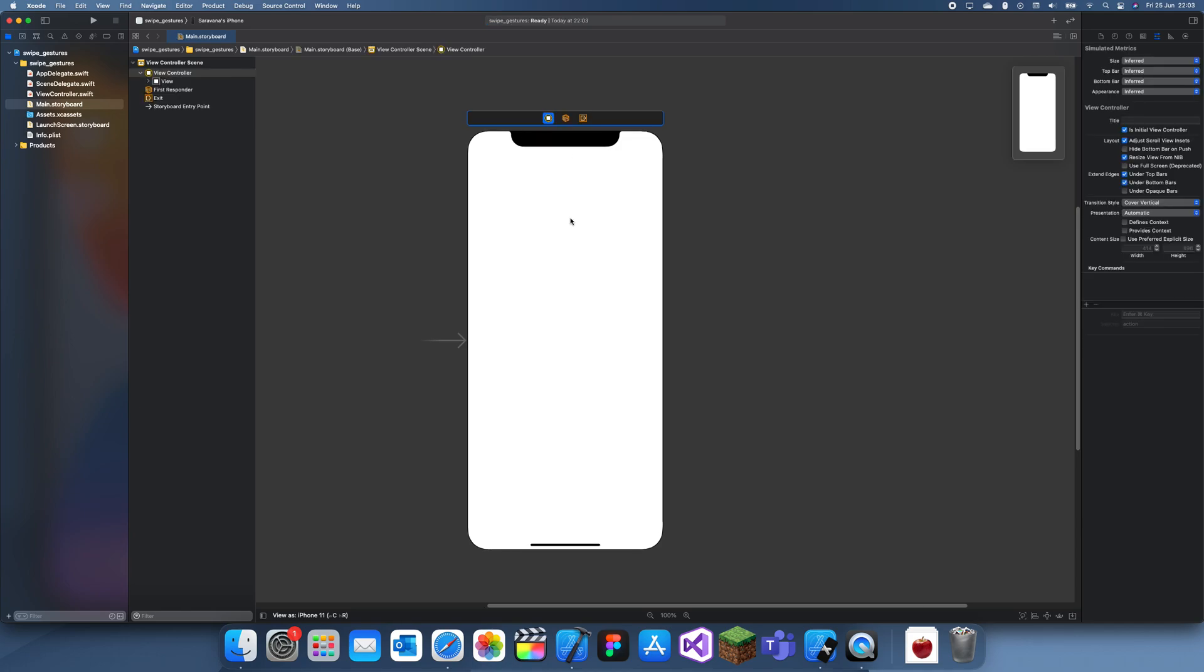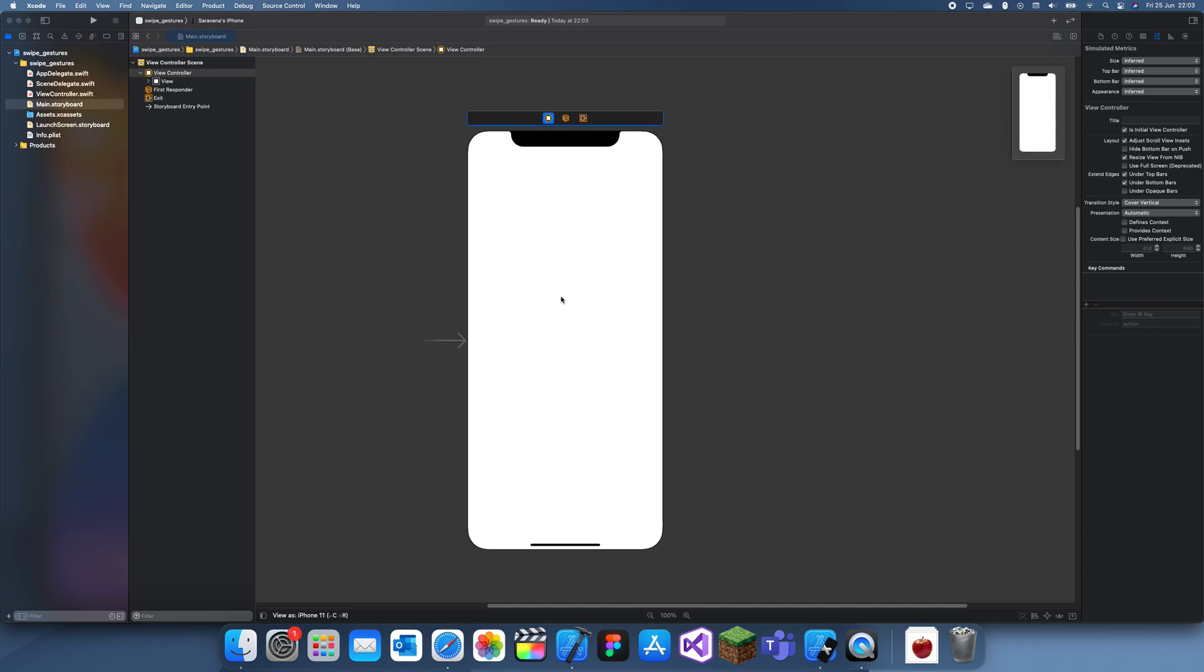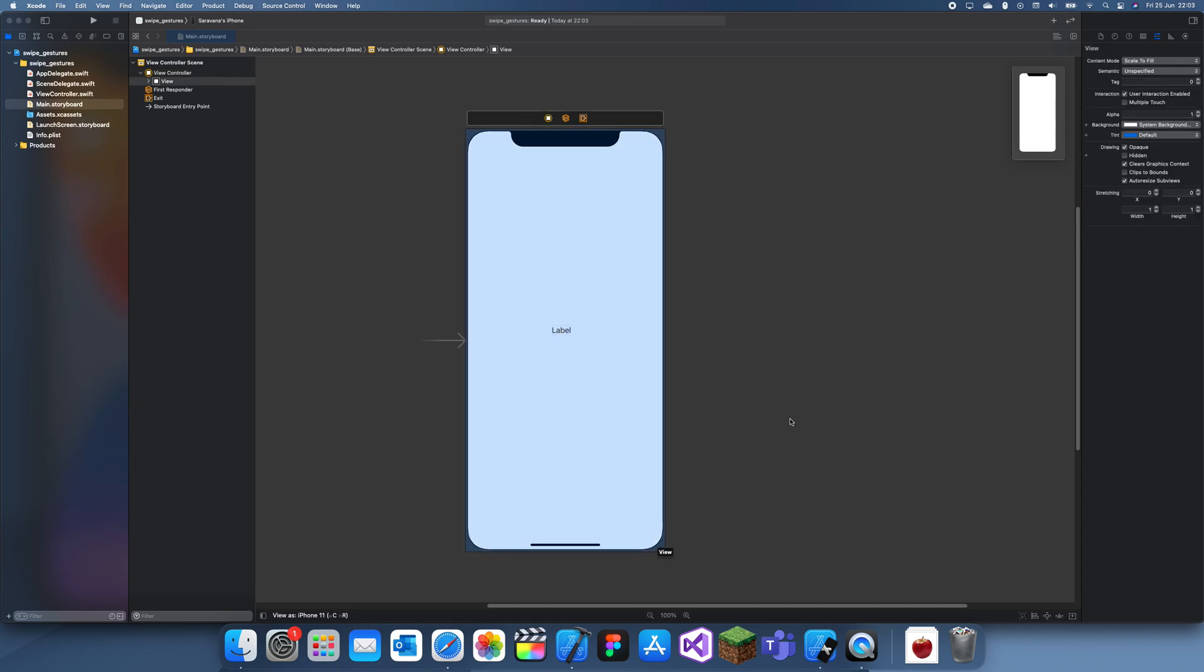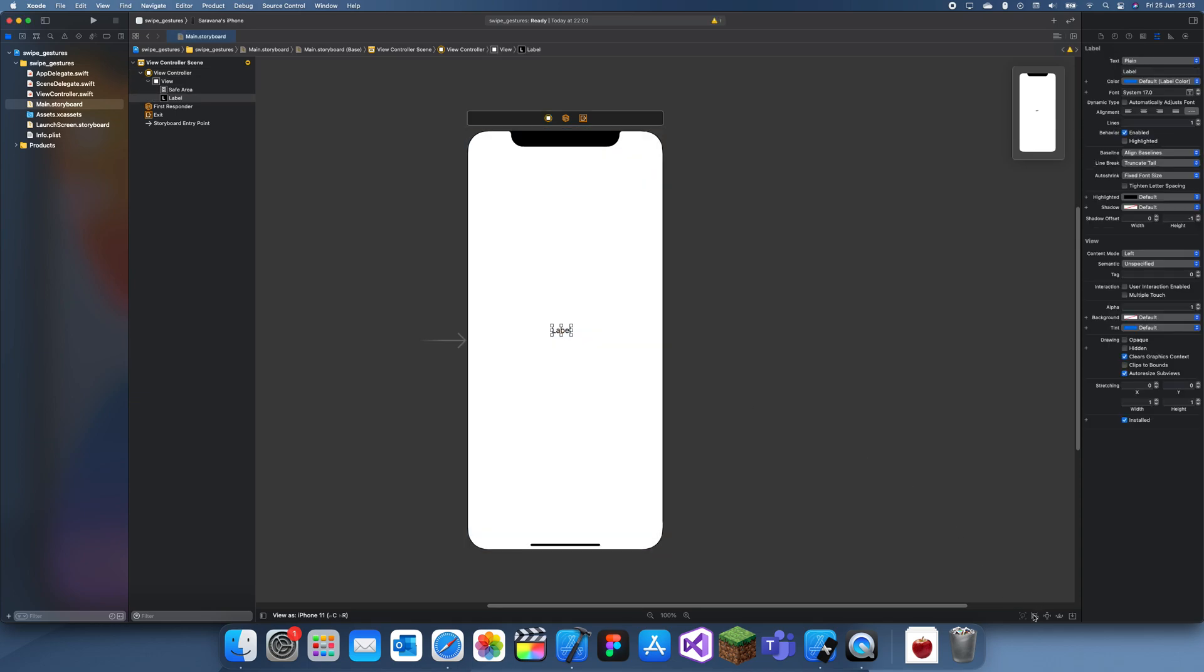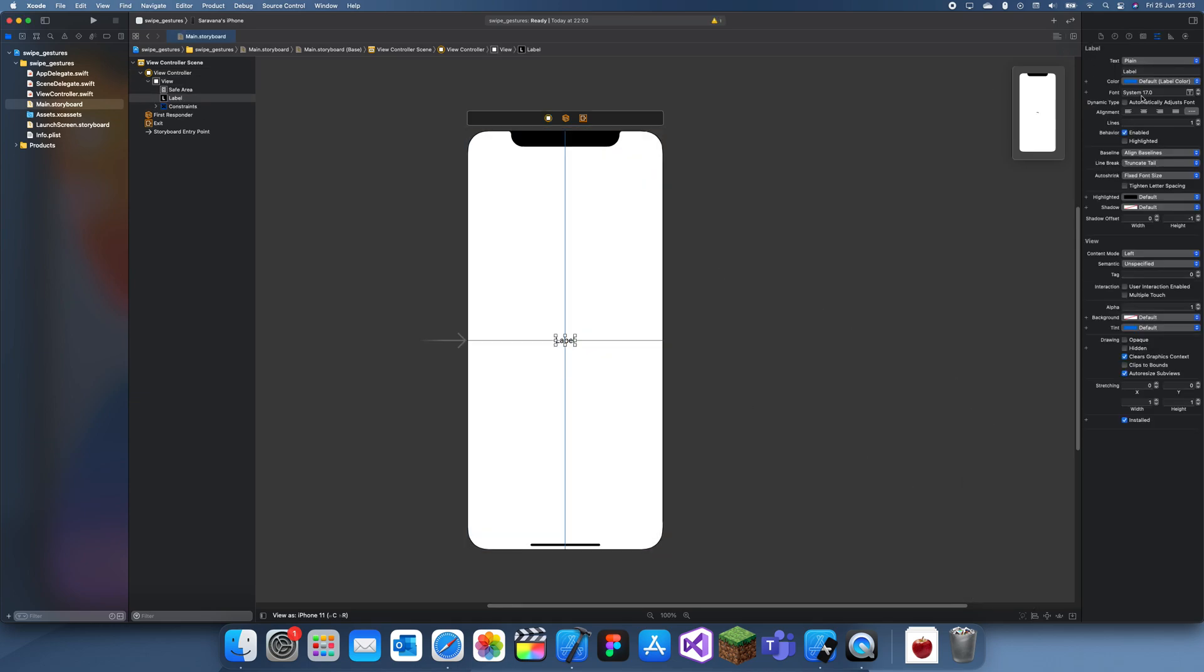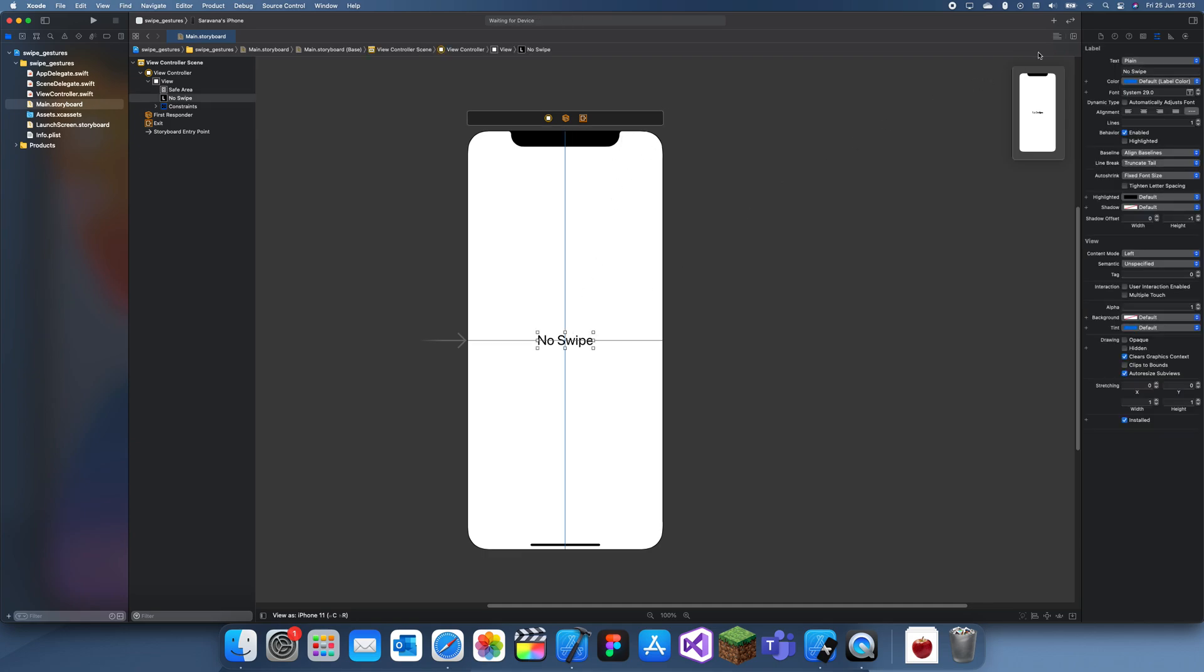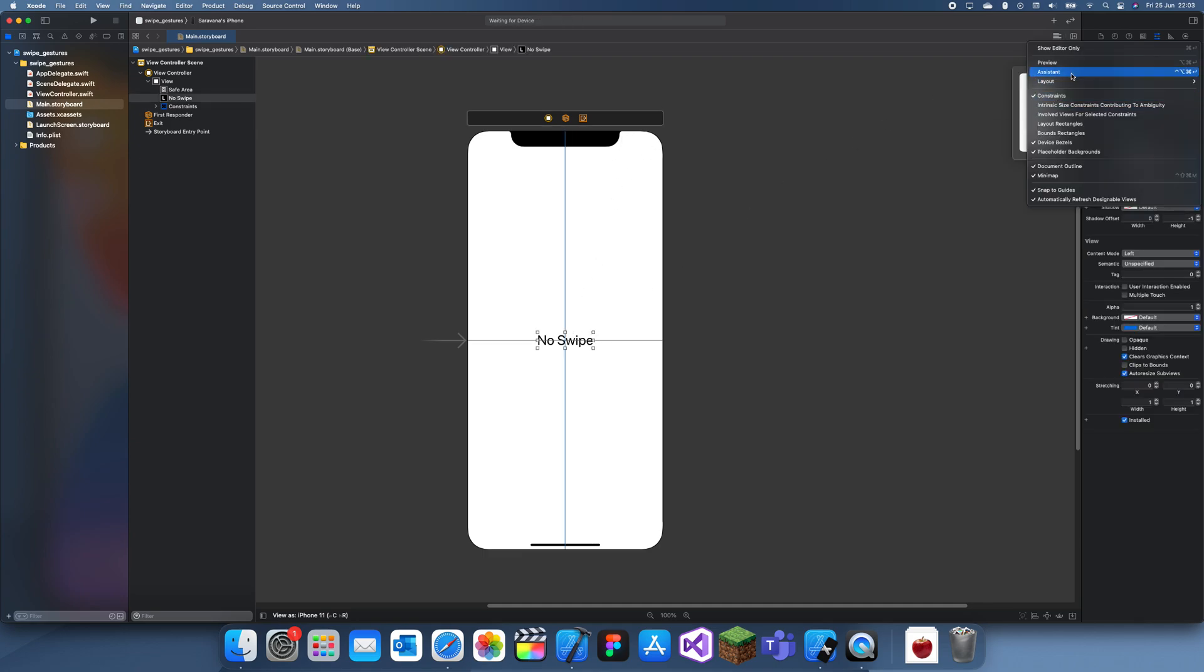Let me create a quick demo project. What I'm going to do is quickly drag in a label and this will just demonstrate which way we've swiped. I can make this a bit bigger font. At the start we'll just say no swipe. Now let's just create an outlet.